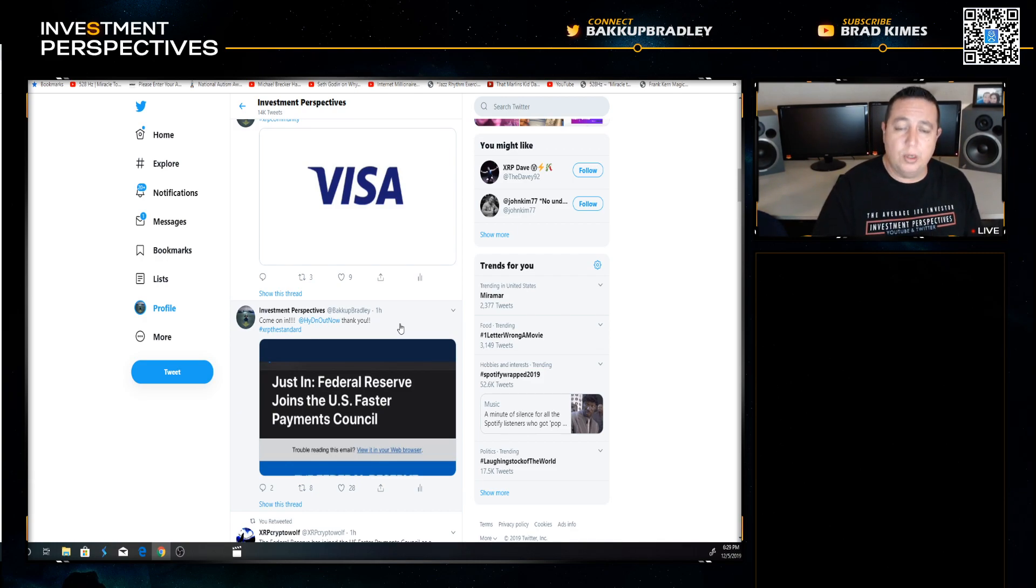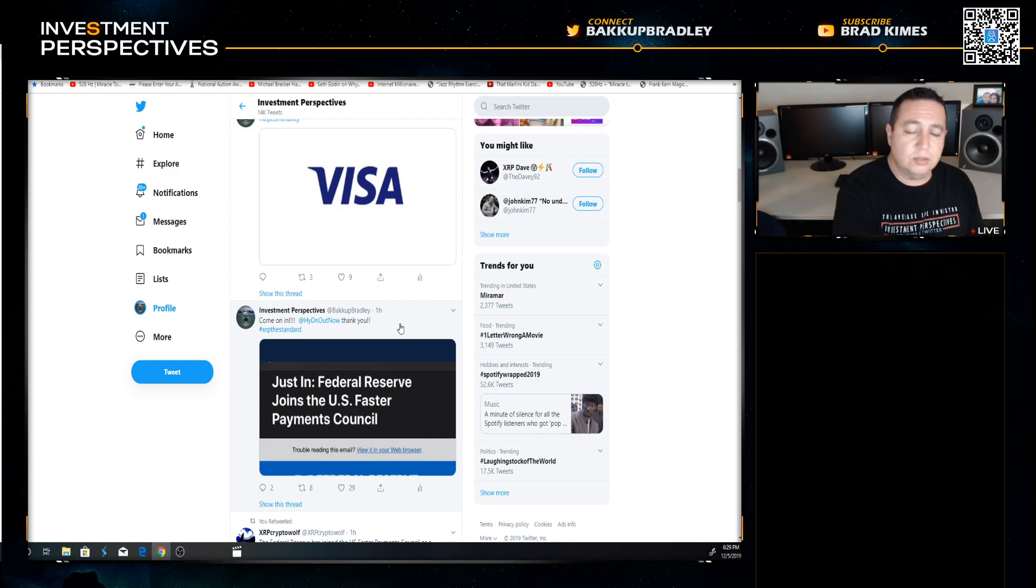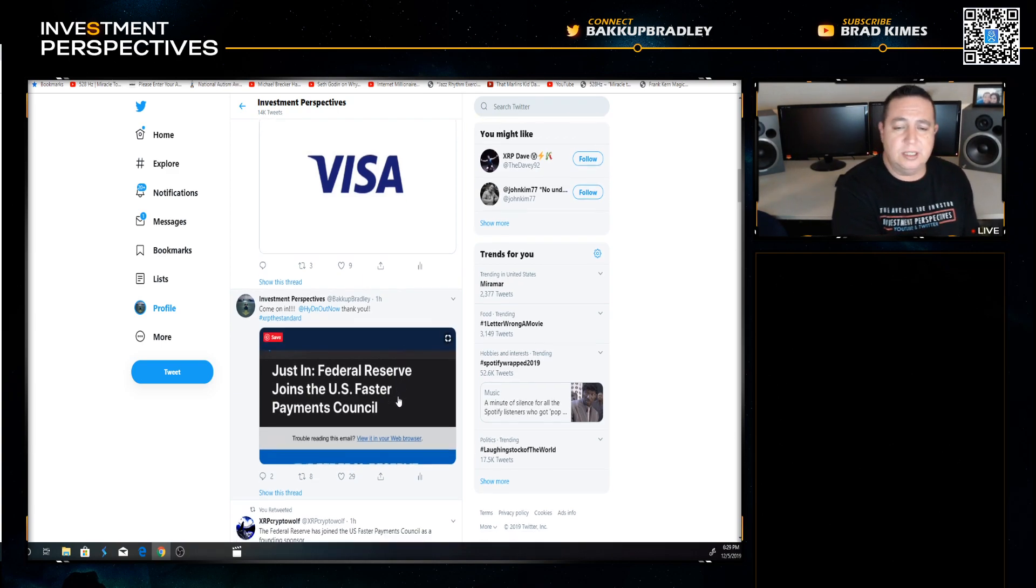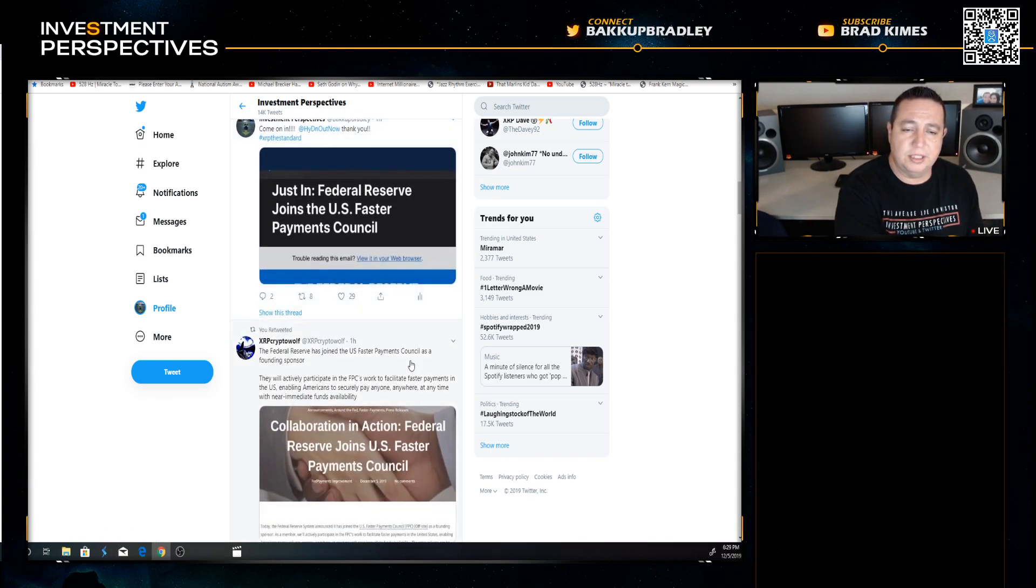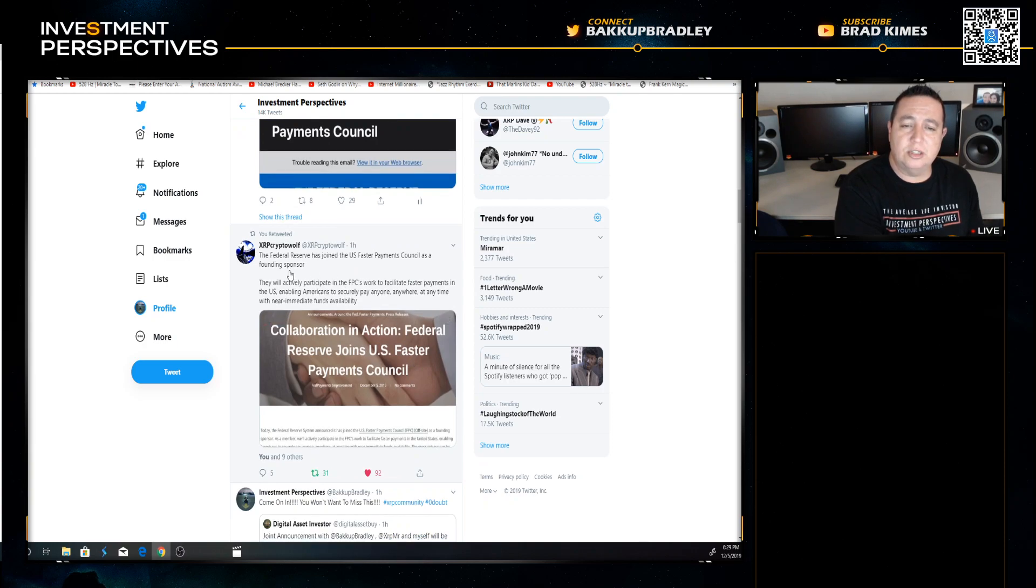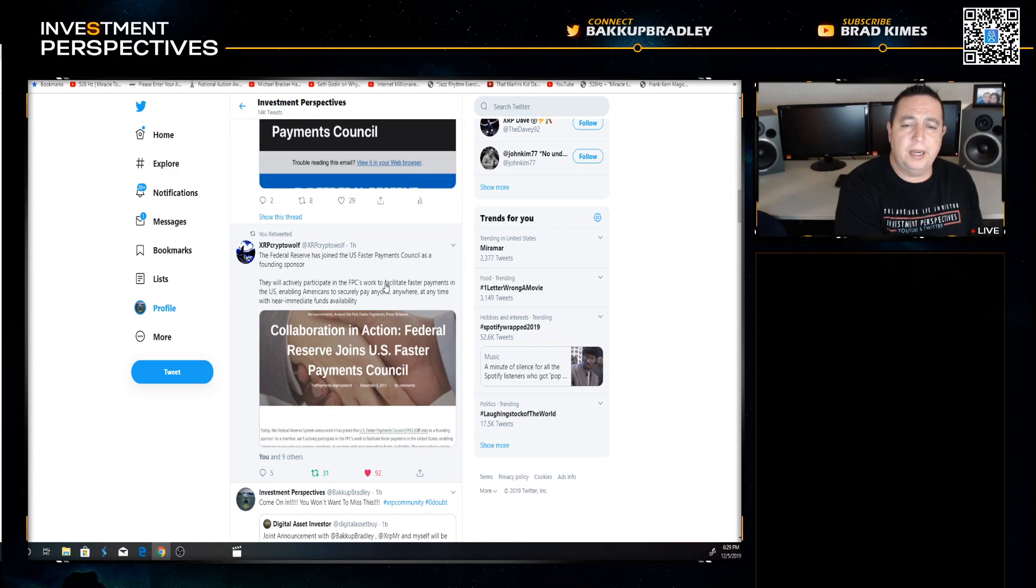It would make sense to me even if they did decide domestically to use XRP back-end because it would provide an enormous amount of liquidity between the dollar settlement, even though they're liquid enough to do it. We'll have to wait to see what happens, but it would appear they're going to go dollar to dollar settlement on domestic stuff.